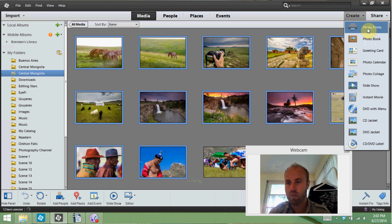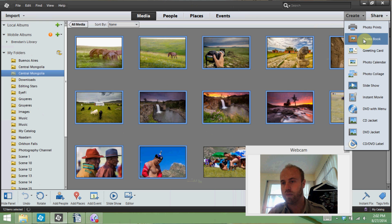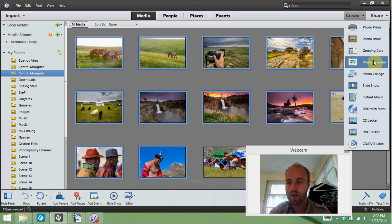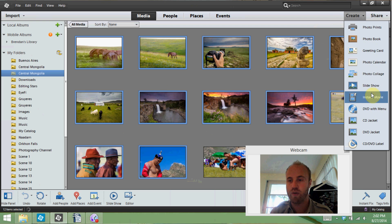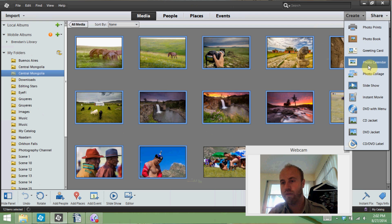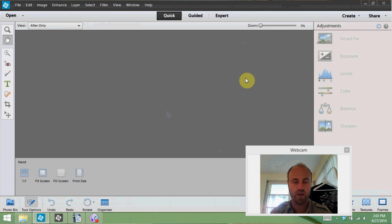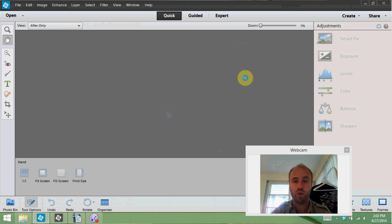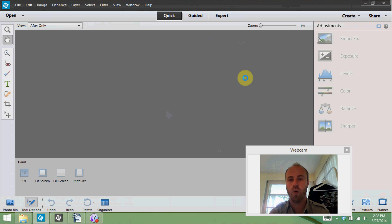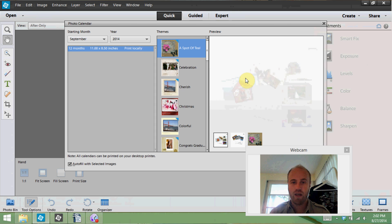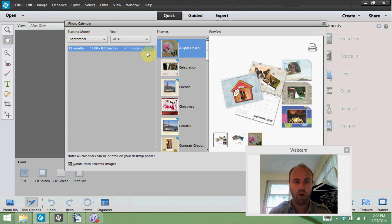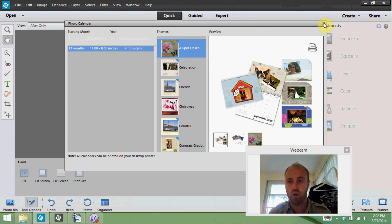For example if we select 12 images from central Mongolia here and head up to create. You can create photo prints, you can build a photo book, a greeting card, you can do a photo calendar, slideshow, collage, instant movie, all sorts of things. So for example if we click on photo calendar with these 12 images now it's going to bring us over to the editor and it's going to just show us a guided process of editing these photos into a calendar which is really cool.